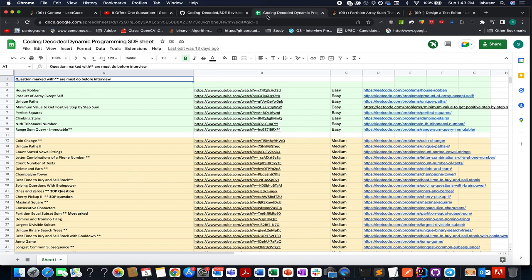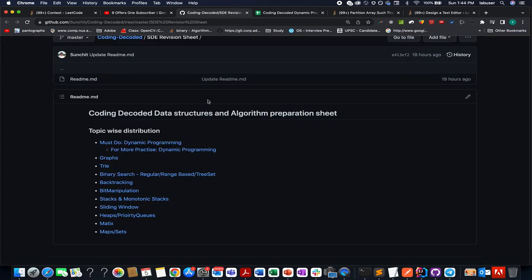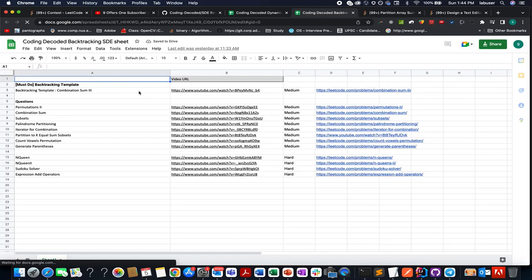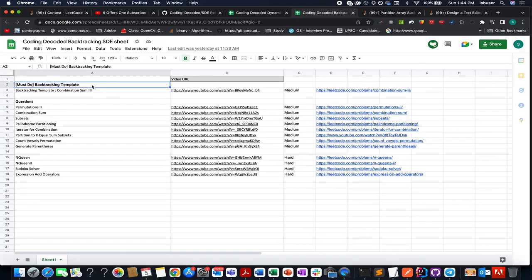In case you want to ask anything about these sheets or anything related to internships or placements, feel free to message me on the Telegram group or the Discord server of Coding Decoded — both links are in the description. When you open the backtracking, bit manipulation, binary search, or trie sheet, you will find a template that forms the basis of all questions of that topic. Learn these templates by heart and you will get enough confidence to crack any question in any interview.